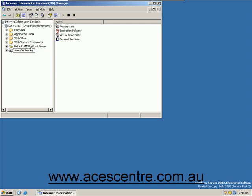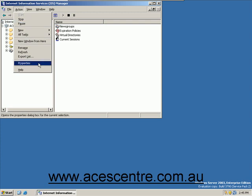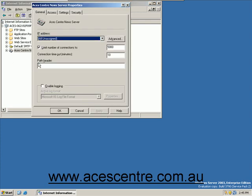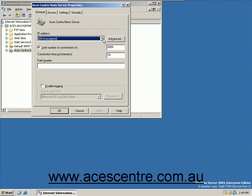Go to the action menu and select properties. This is the default NNTP virtual server dialogue box. Change the IP address to the IP address of the server and set the maximum number of connections and timeout values.